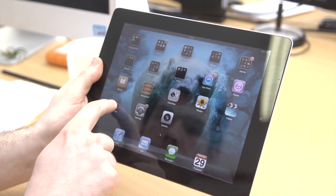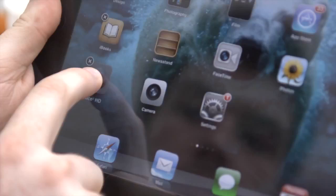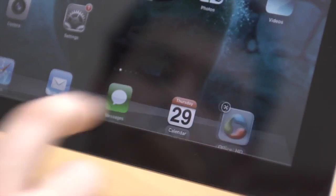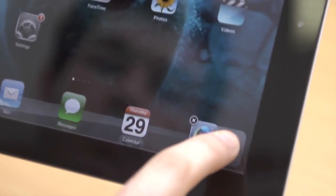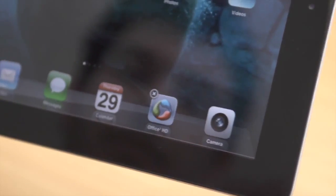While there are four apps preloaded in the dock, you can actually add up to six in it. Simply press and hold down any app and drag it to the dock.